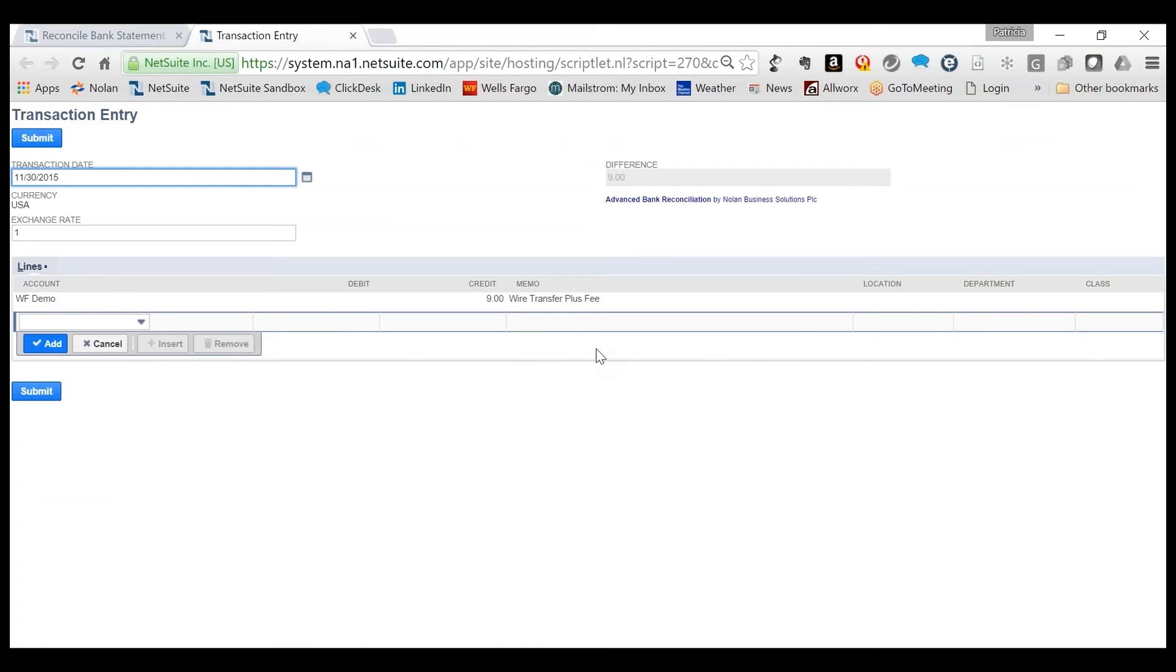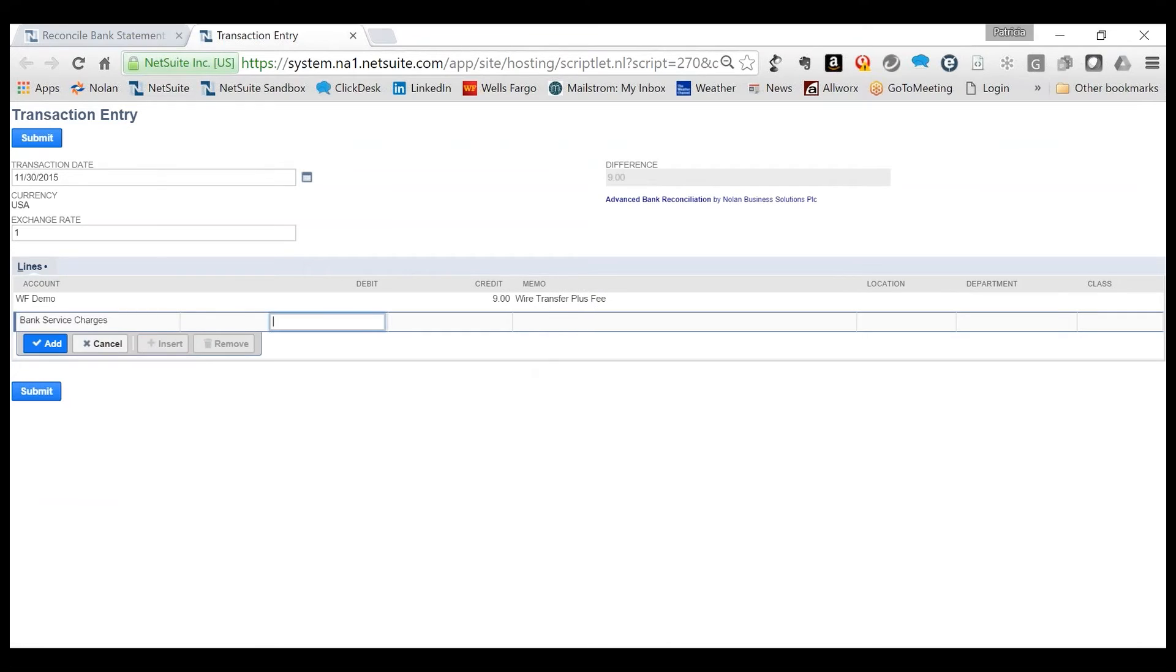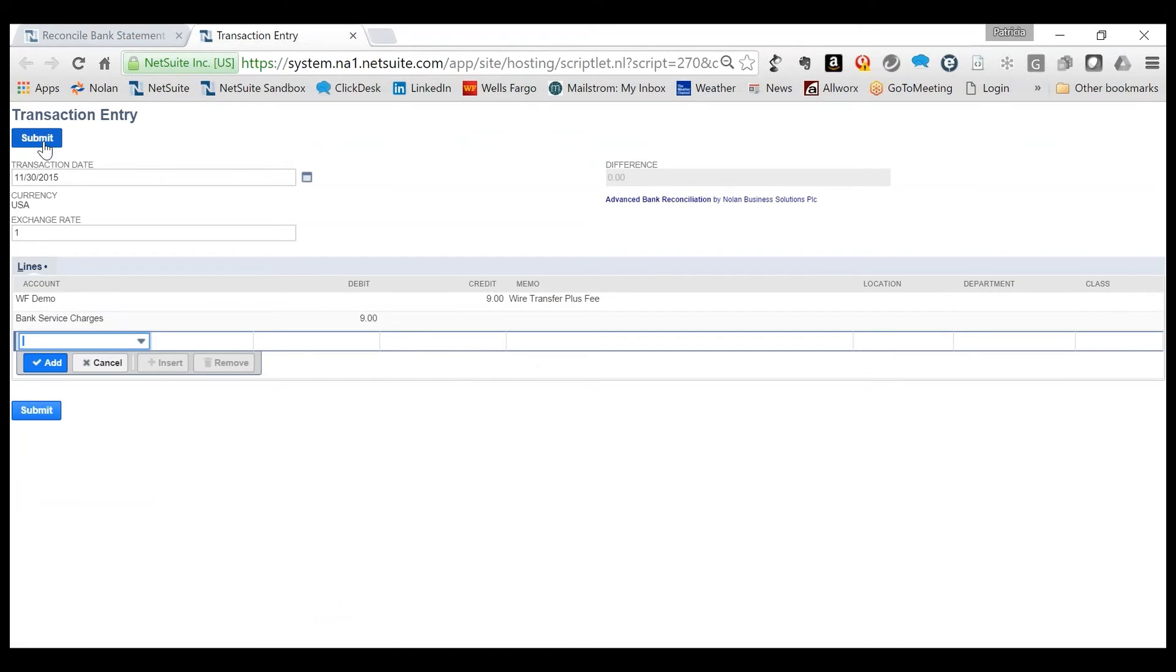This functionality provides the user with the flexibility to create a journal entry on the fly, so ABR knows which cash account needs to be adjusted. In this example, the difference in the offsetting expense account can now be assigned.